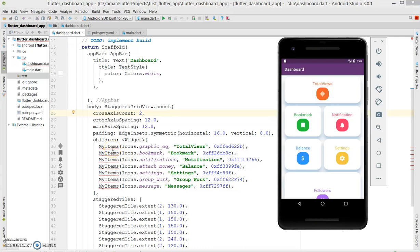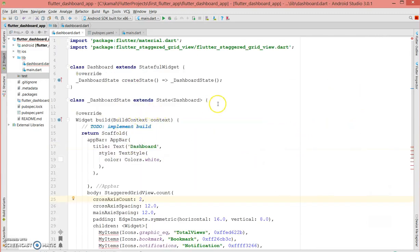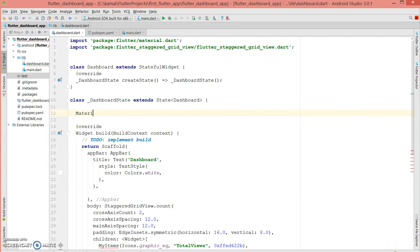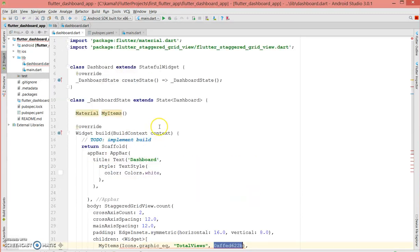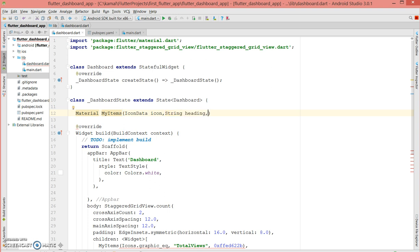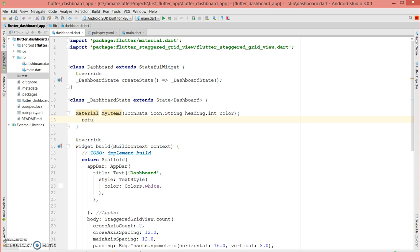Now we're going to define a method called myItems so we can create this beautiful simple dashboard in Flutter. The return type of this method is Material, myItems is the name of the function, and it has three parameters: icon, text, and color. I'll give the icon the type IconData, the title as a String called heading, and the color as int type.